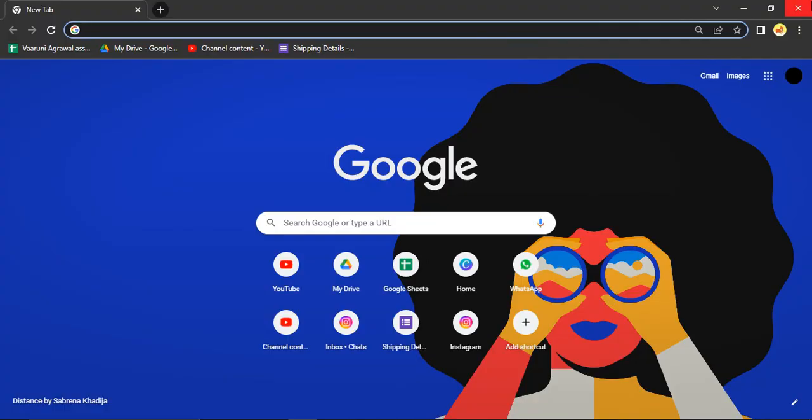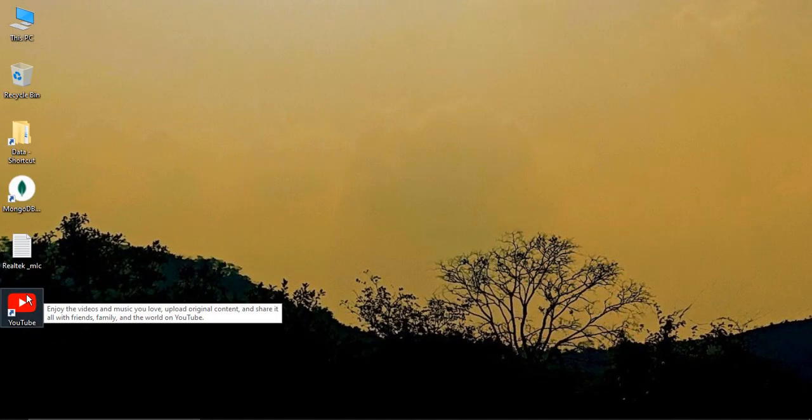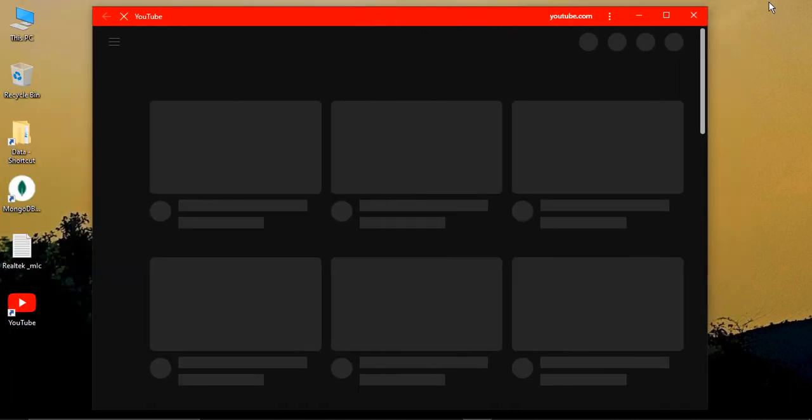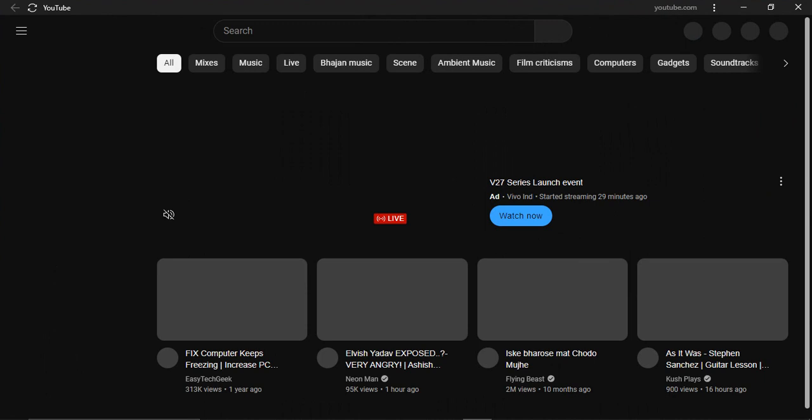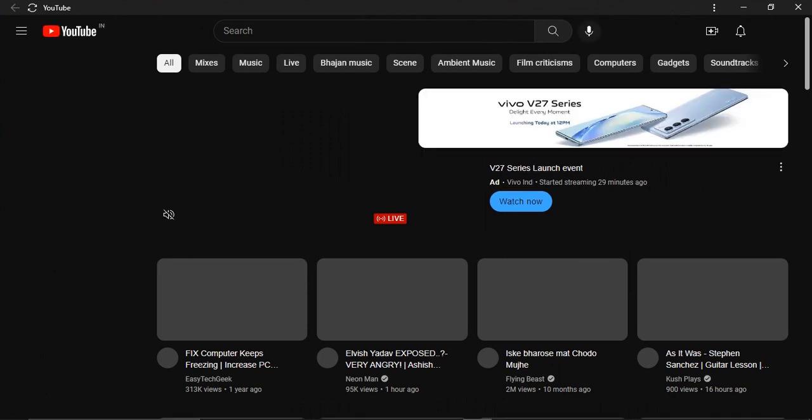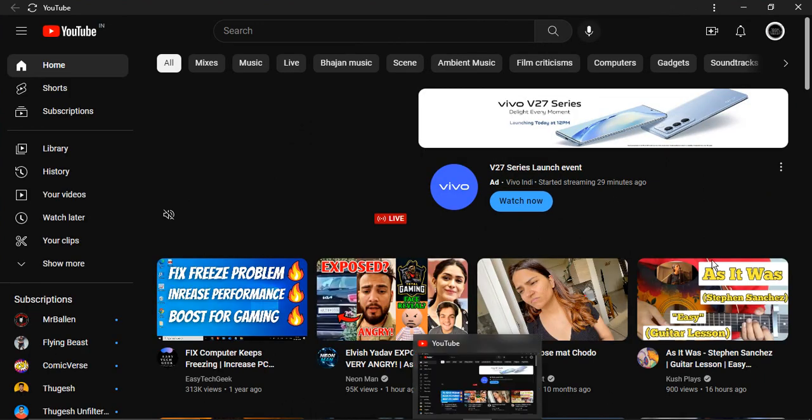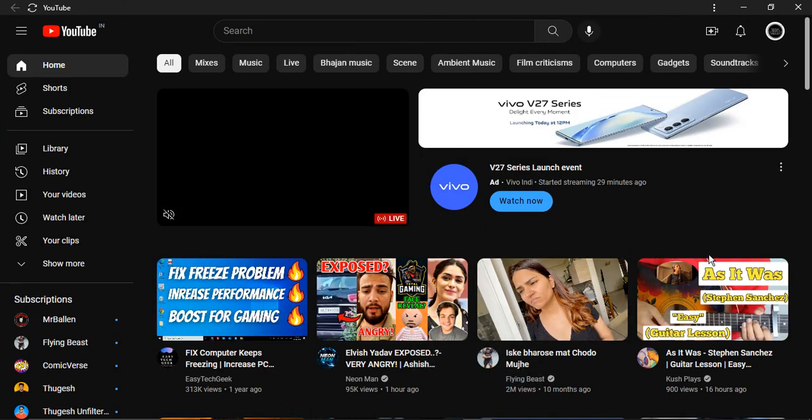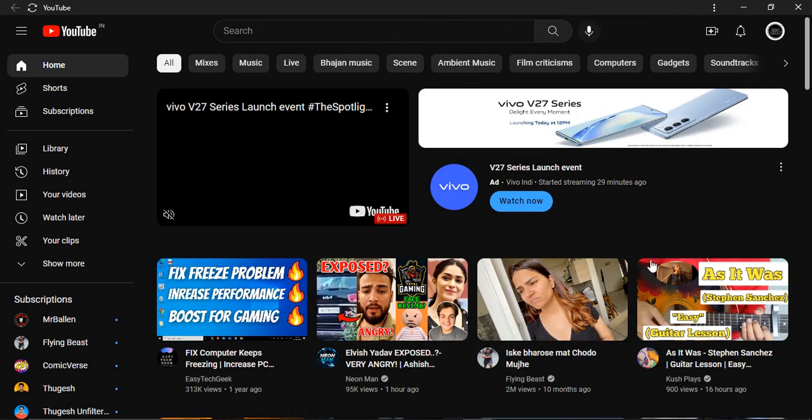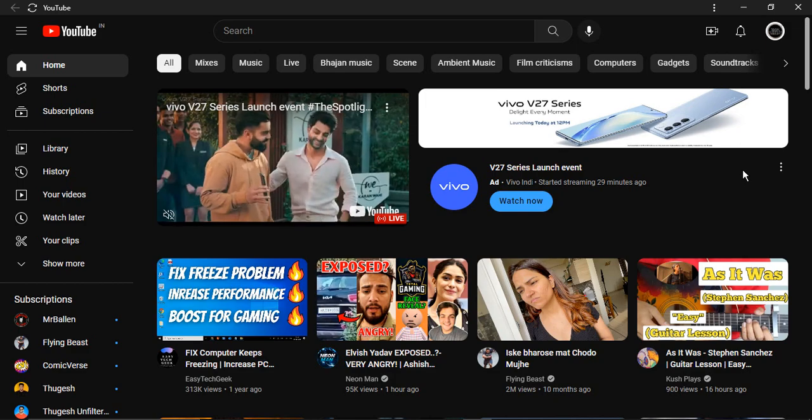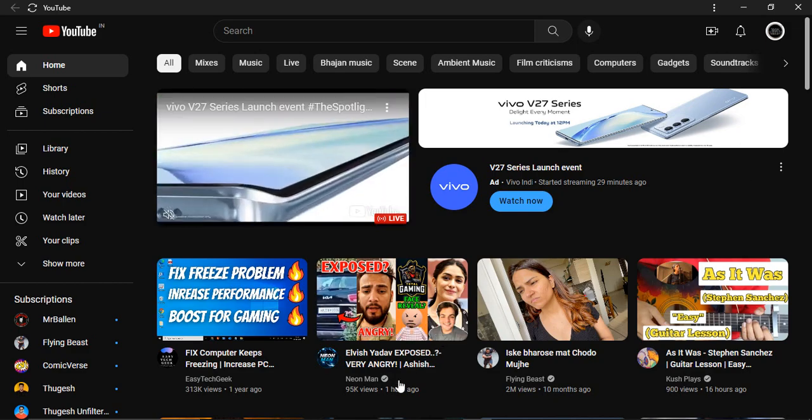If you open it up, this is the YouTube app that's opened here. You can see the icon is also for YouTube and that's where you can use your YouTube. So that's it for this video, thanks for watching.